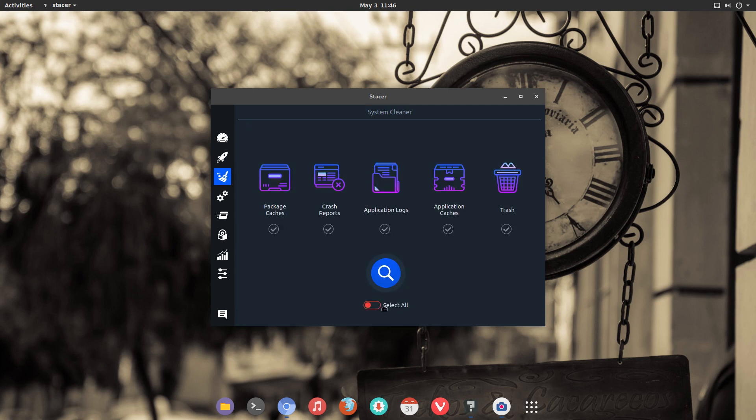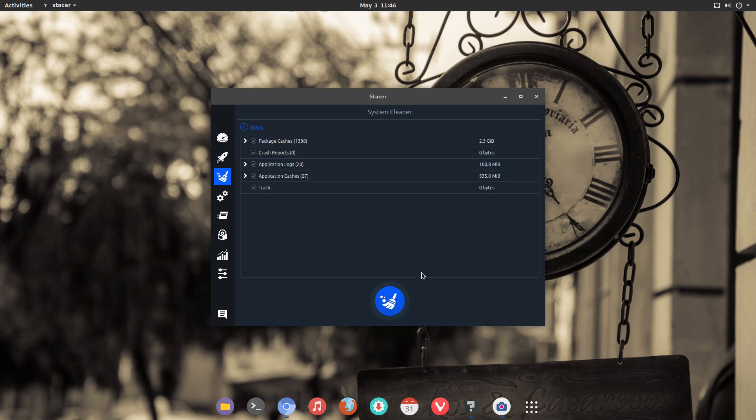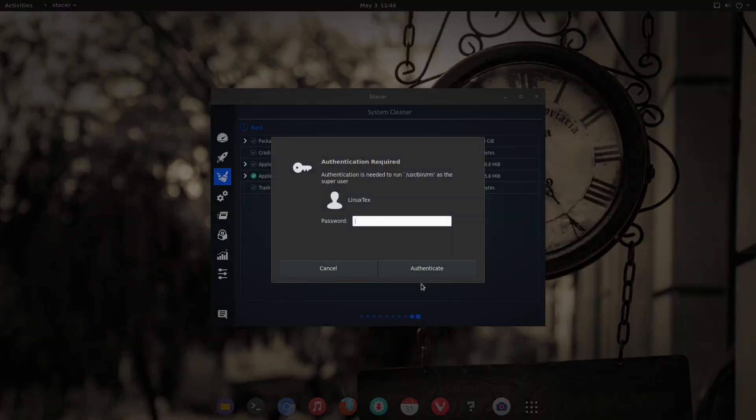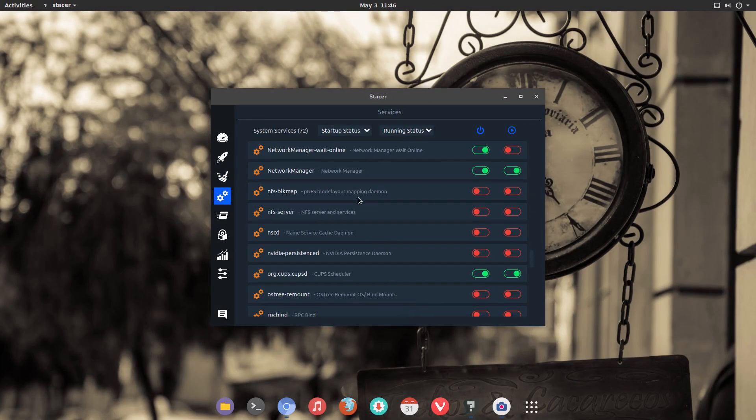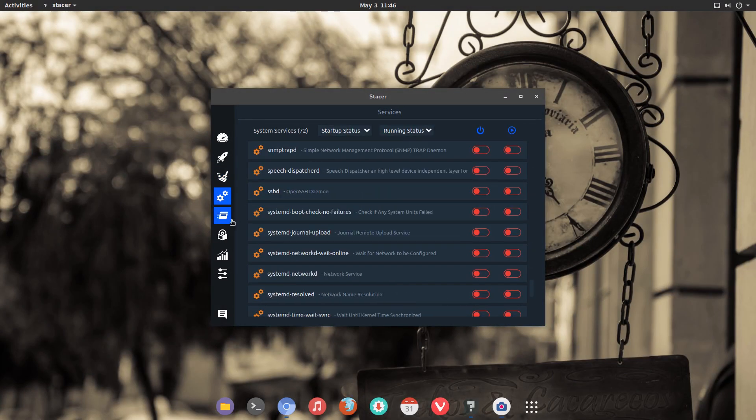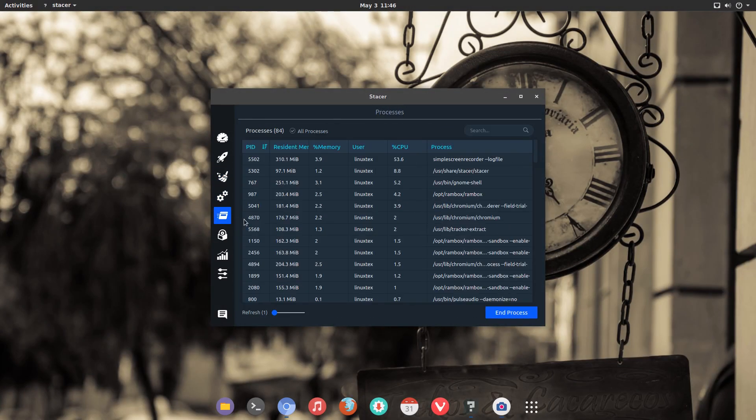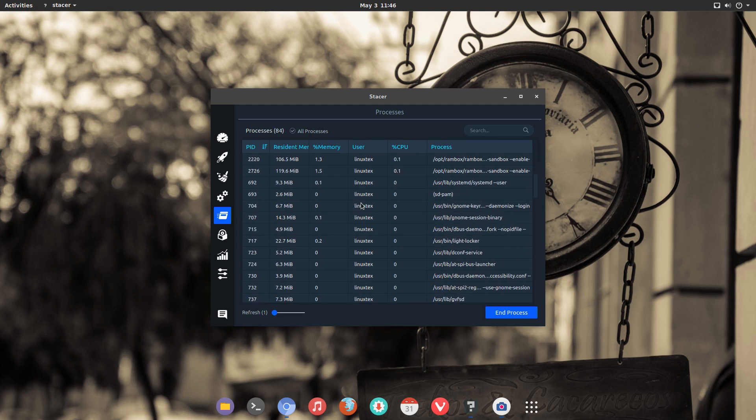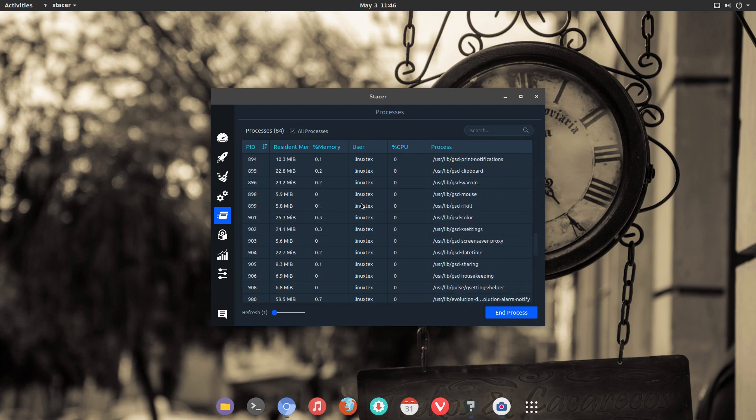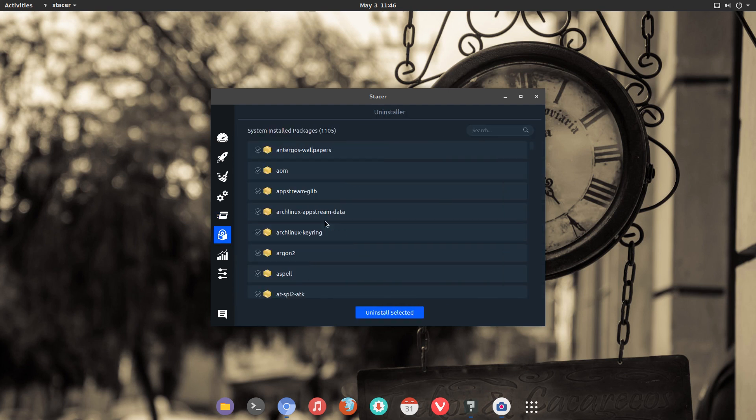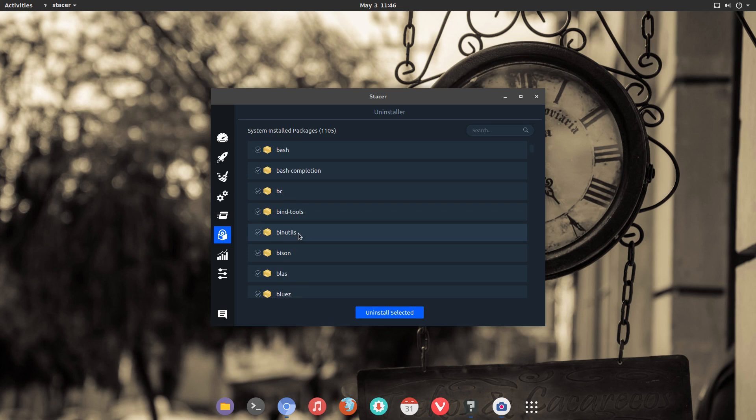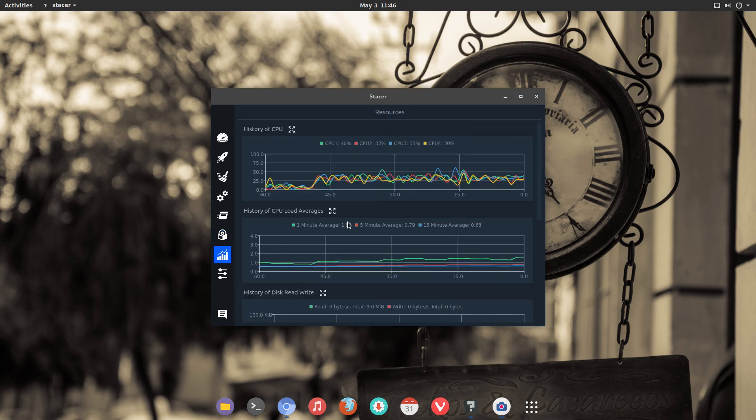Stacer allows you to scan your computer for different kinds of junk files and clean them. You can manage the applications that automatically start at boot up from Stacer. Which I think is a great feature if you have a lot of applications running. You can also manage the system services from Stacer. It also provides you with a minimal yet informative monitor for CPU and memory usage.